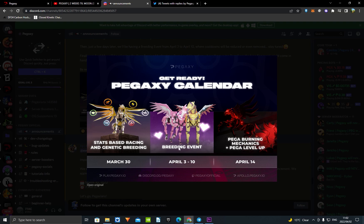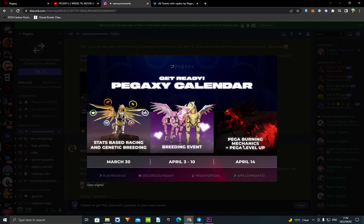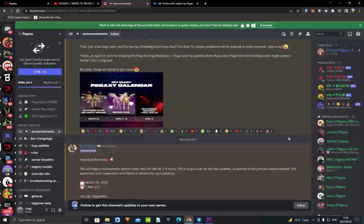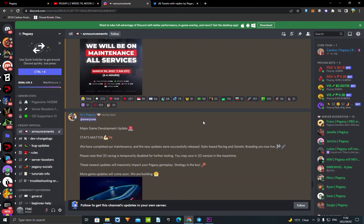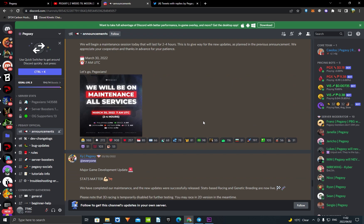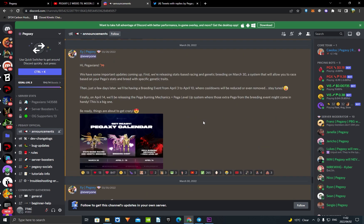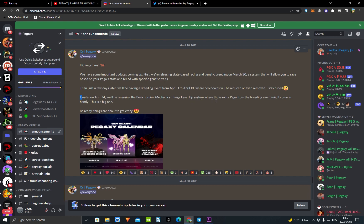Okay, so the next thing that's going to come out is four days after this breeding event - it's going to be bigger burning mechanics plus a PR level up event. Now we don't know anything about this, they're just teasing it a little bit. Literally just saying 'finally on April 14th we'll be reaching the bigger burning mechanics plus bigger level up system where there's extra Pegas from breeding event might come in handy.' This is a big one, so they're not really telling us anything, just kind of teasing it. But I think that this is going to be a really big thing and all this stuff is just going to be really good for the VIS price and we're probably hopefully going to go to that 0.1 mark.